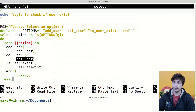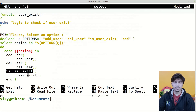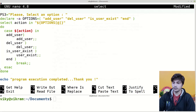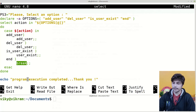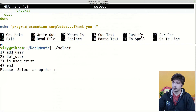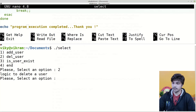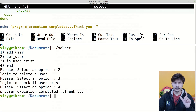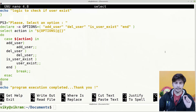Inside the case statement we check whether 'action' is 'add user', 'del user', 'is user exists', or 'end'. If add user is selected, we call the add_user function; if del user, we call del_user; if is user exists, we call user_exists. For 'end', we execute break to terminate the loop and print 'program execution completed, thank you'. Let's execute: choosing 2 calls del_user, choosing 3 calls user_exists, choosing 4 hits break and prints the final message.